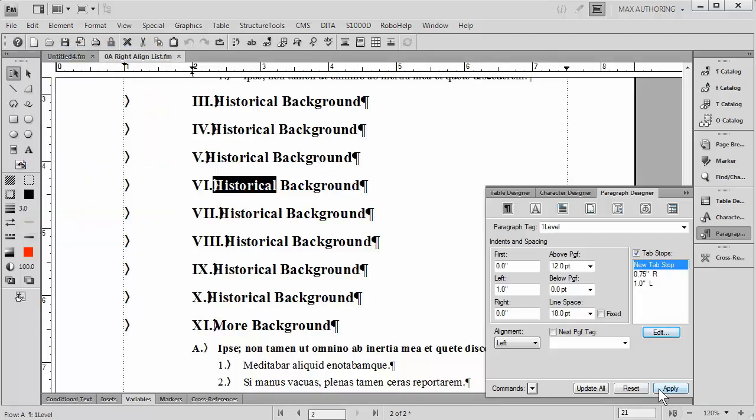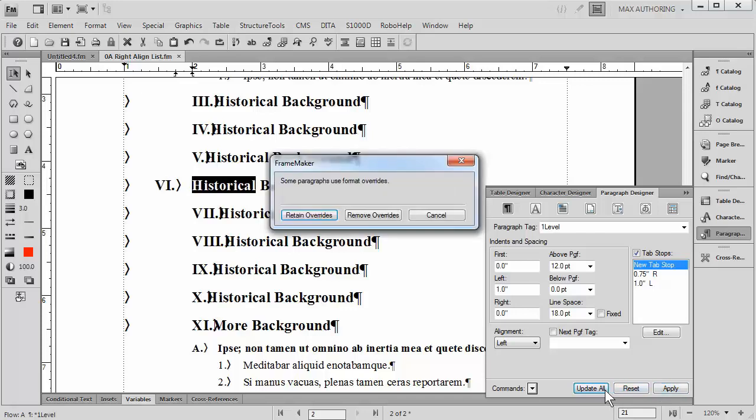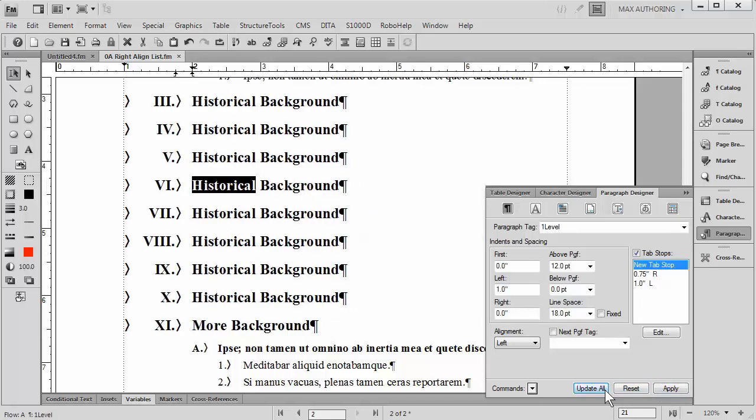if I were to apply this to just one instance, it would look fine. But if we go ahead and apply it to all of them, as I'm doing here, you'll see that now it's lined up perfectly.